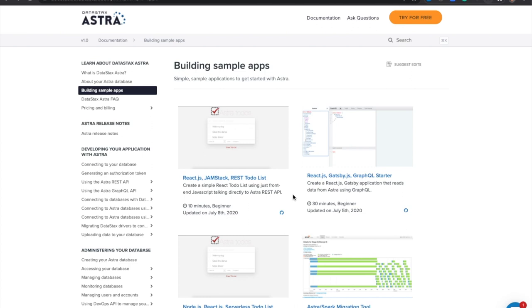Hi, everyone. I'm Alex. I'm on the marketing team at Datastacks, and today I'm going to show you how to launch a sample React to-do list app using Astra, Netlify and Gitpod.